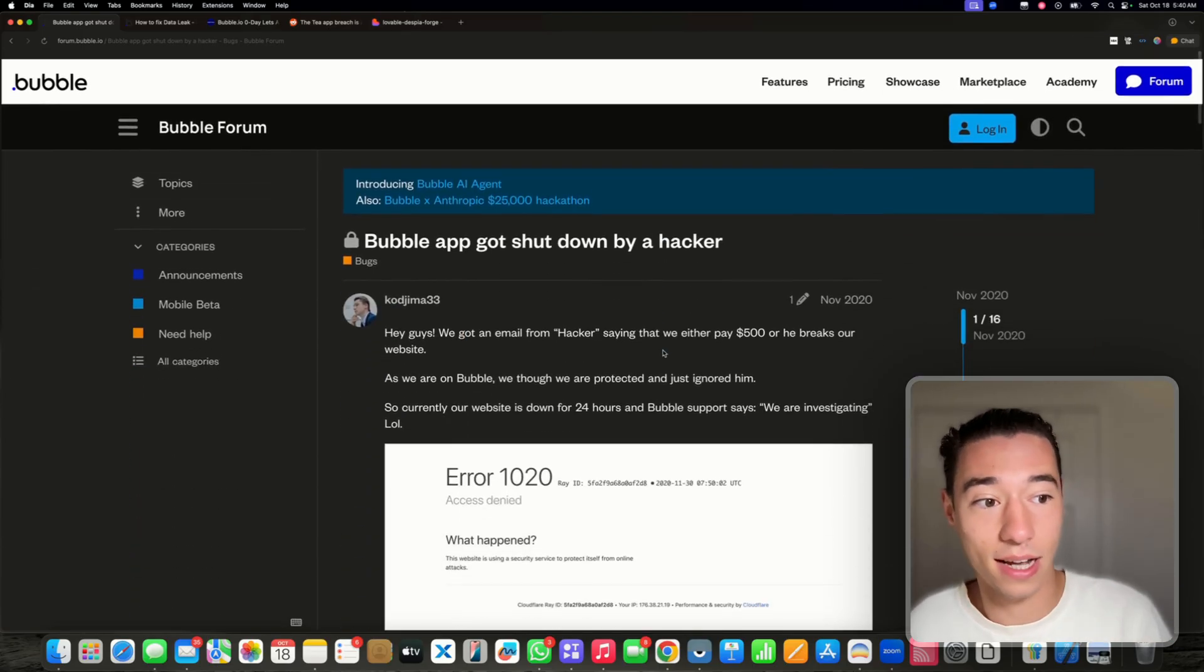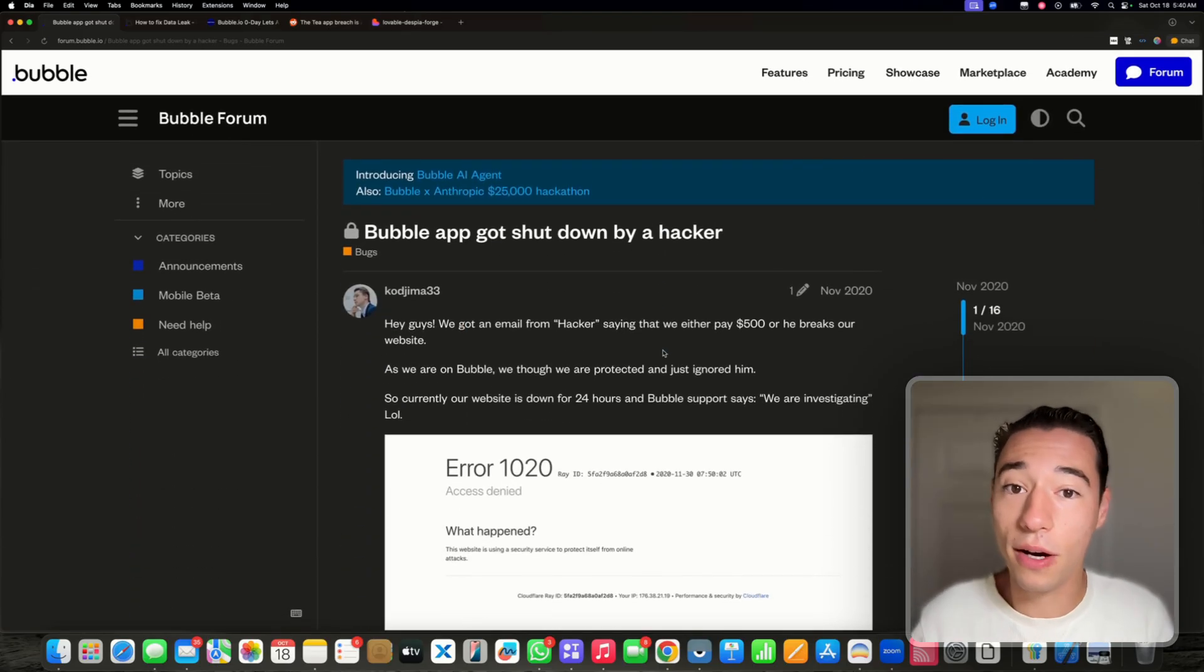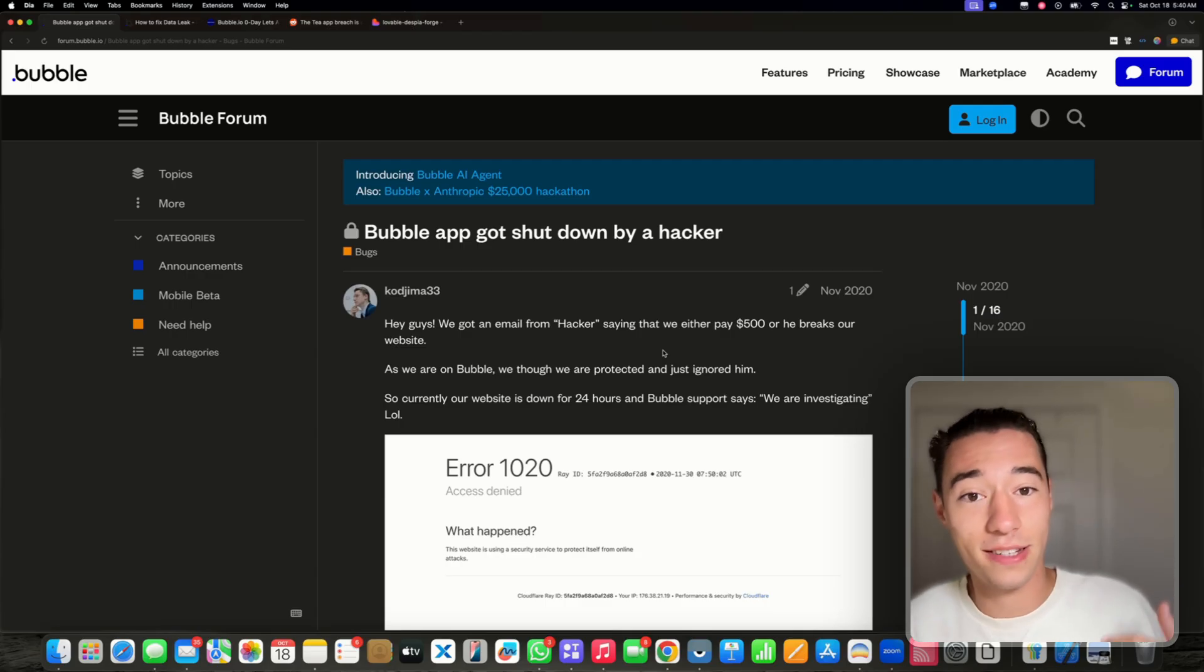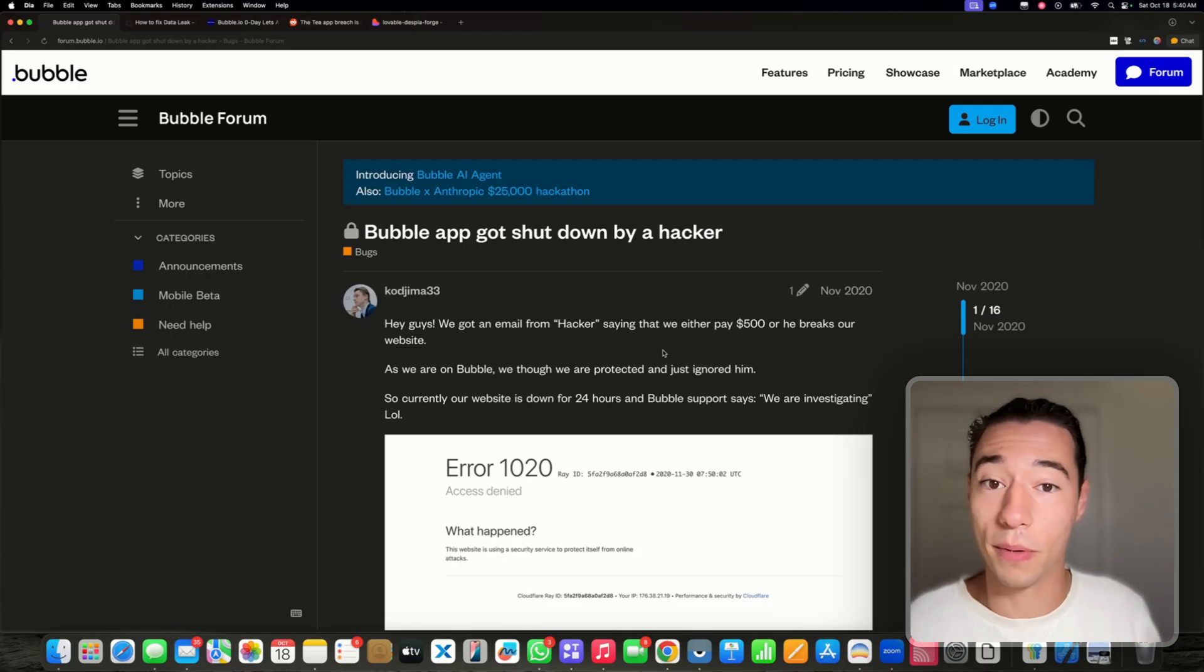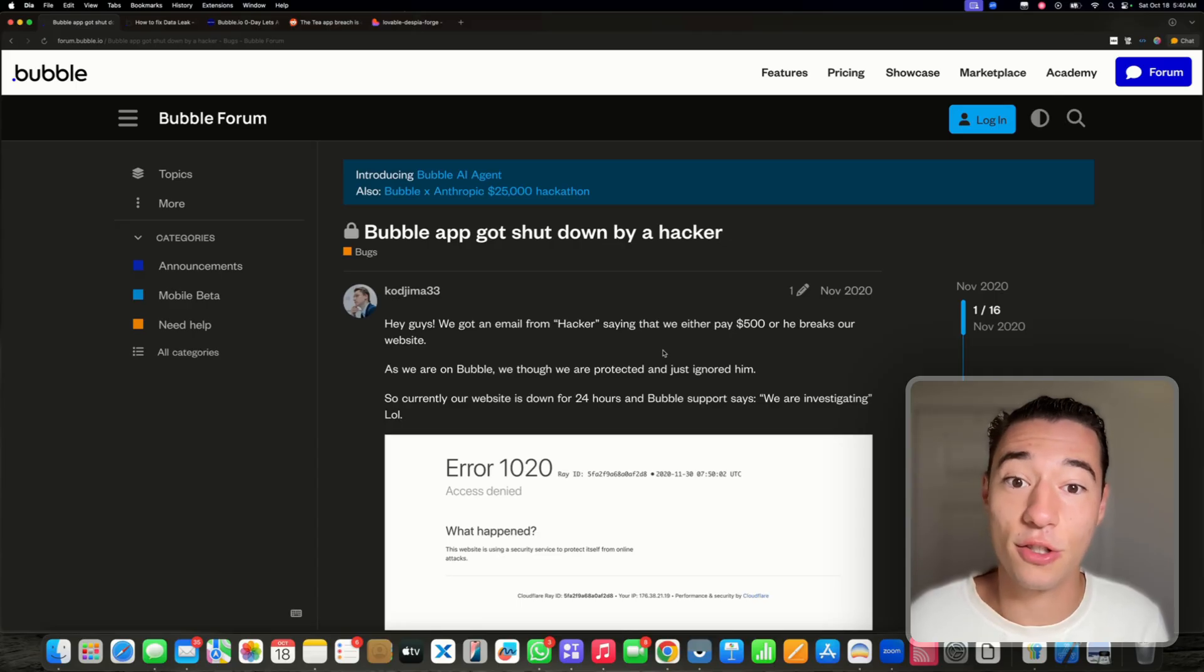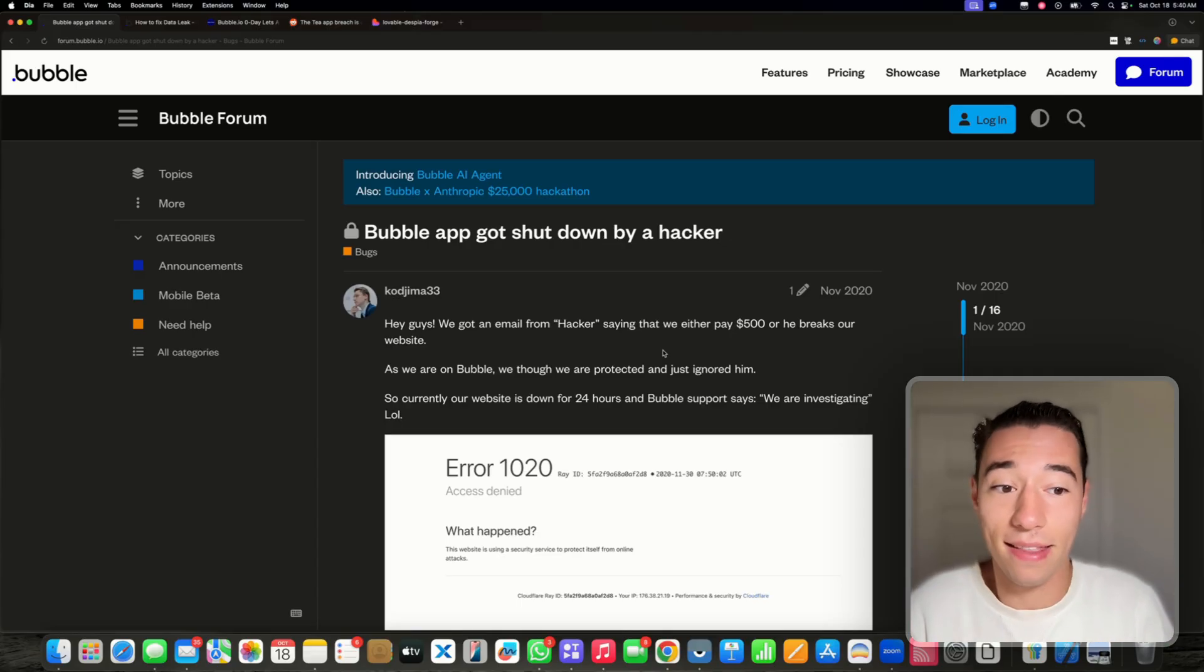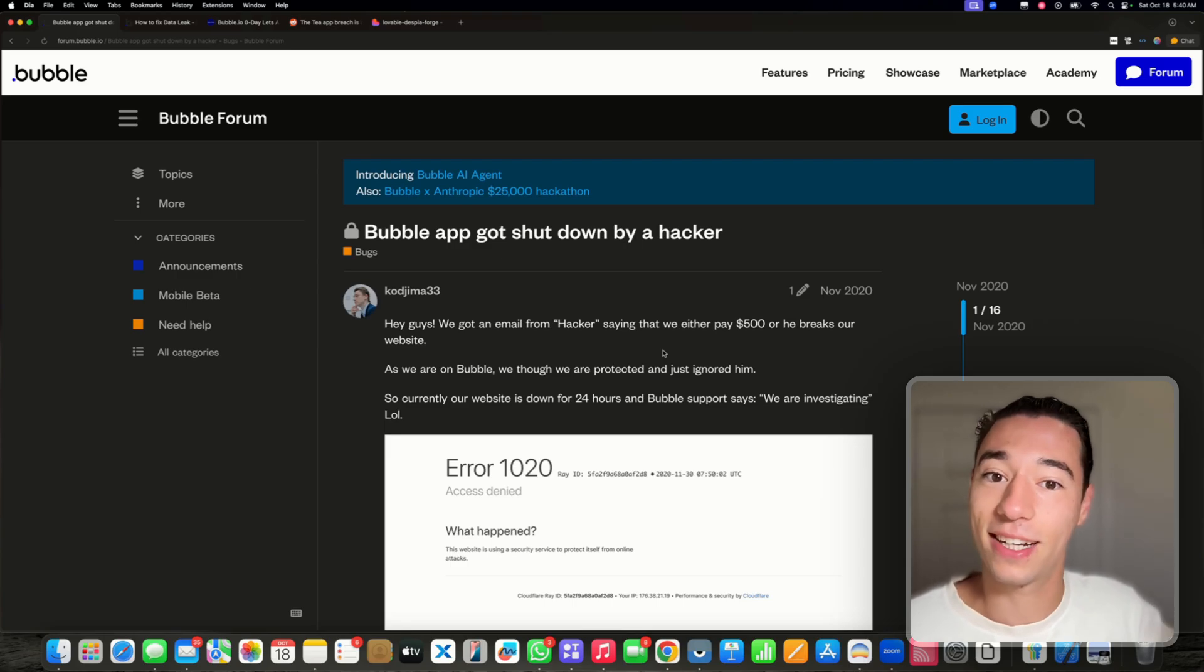This was done a couple of years ago, but I want to mention this. This is not new. There are many non-technical founders, non-technical people who are building applications with no-code tools and they're not secure because they don't have the technical knowledge in building it.